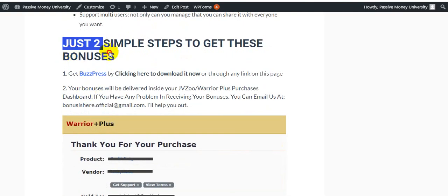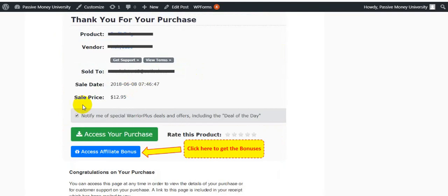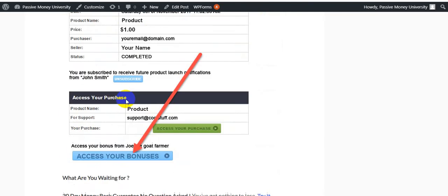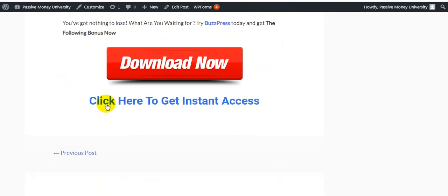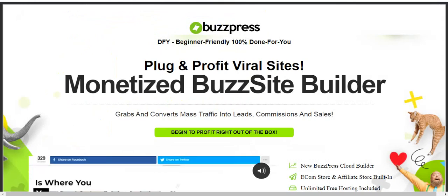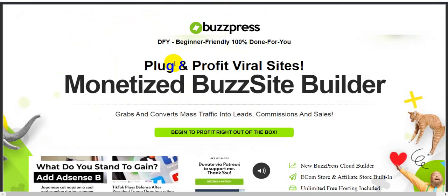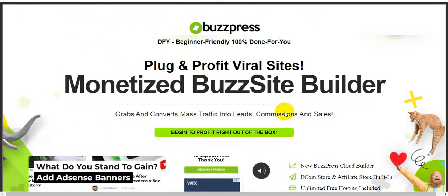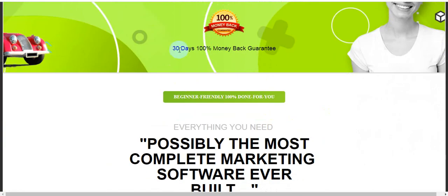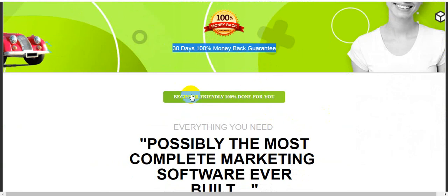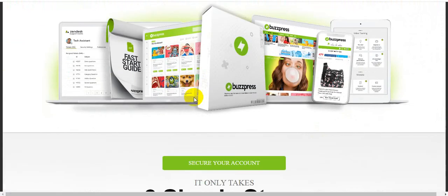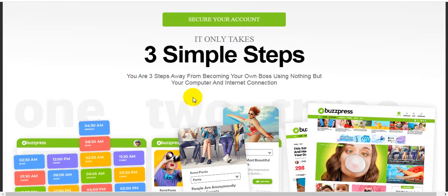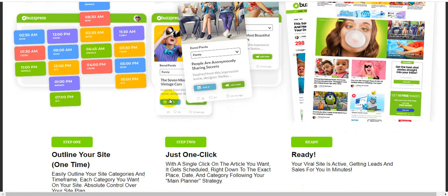Just two simplest steps to get these bonuses. Get BuzzPress clicking here to download it now and grab all these bonuses. This product will also give you 30 days money back guarantee. Here is the sales page of this product. This is the 30 days 100% money back guarantee. Possibly the most complete marketing software ever built.